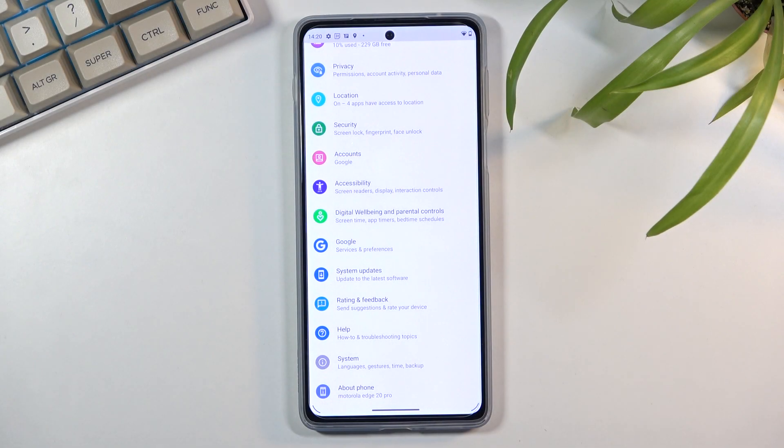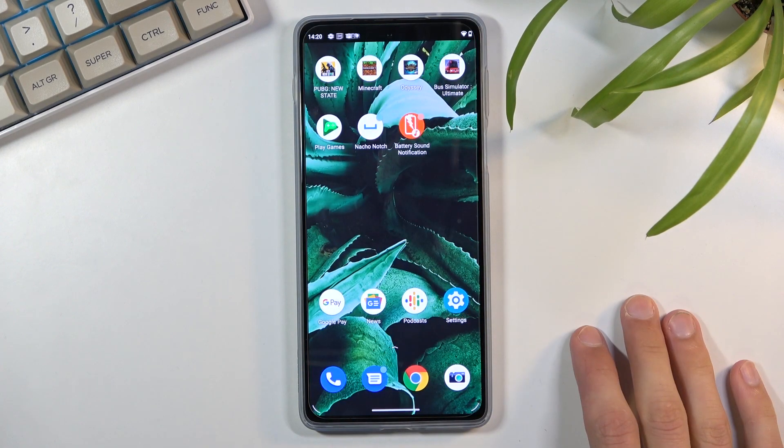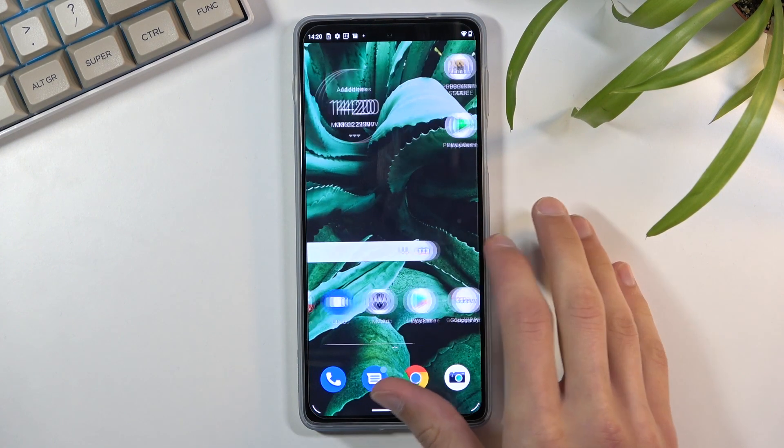Welcome! In front of me is a Motorola Moto Edge 20 Pro and today I'll show you how to hard reset the device through settings.